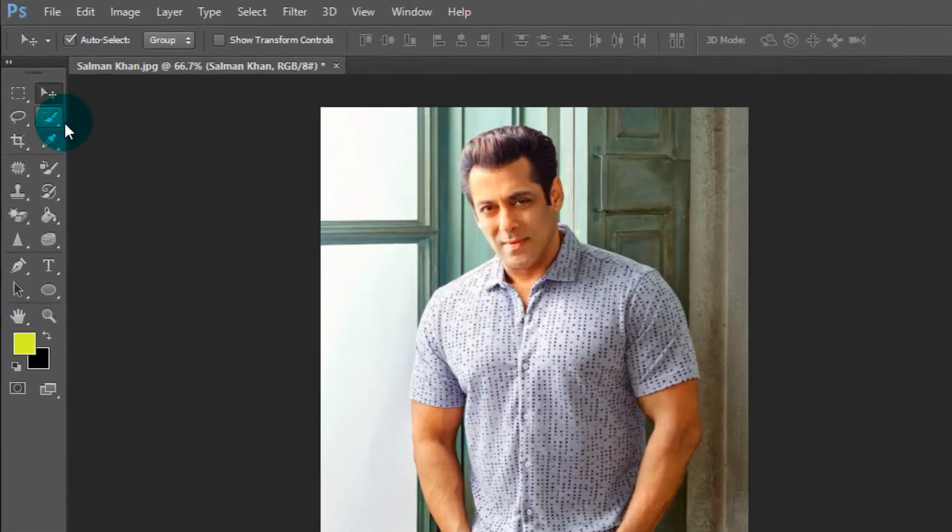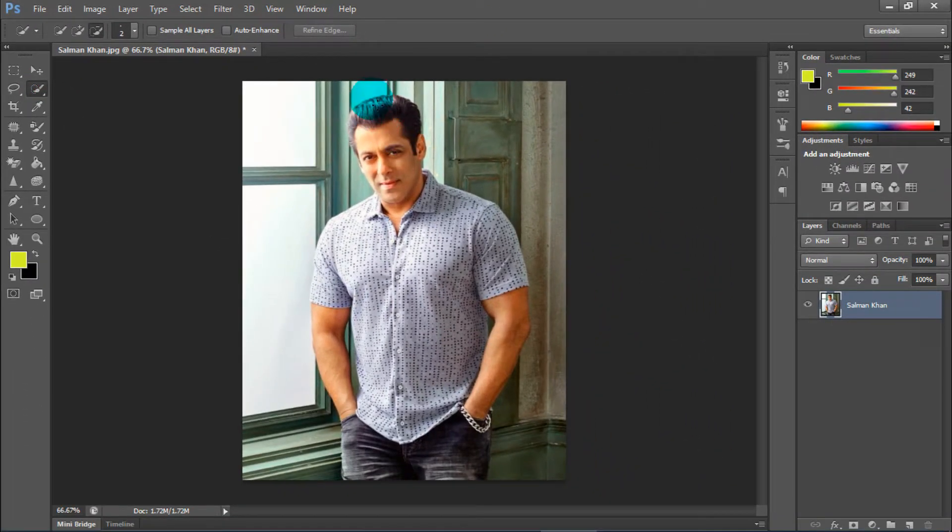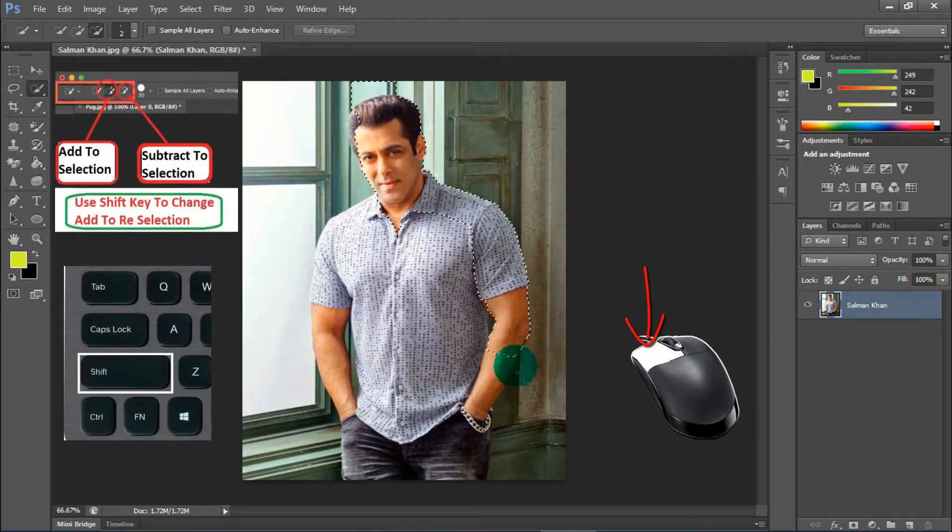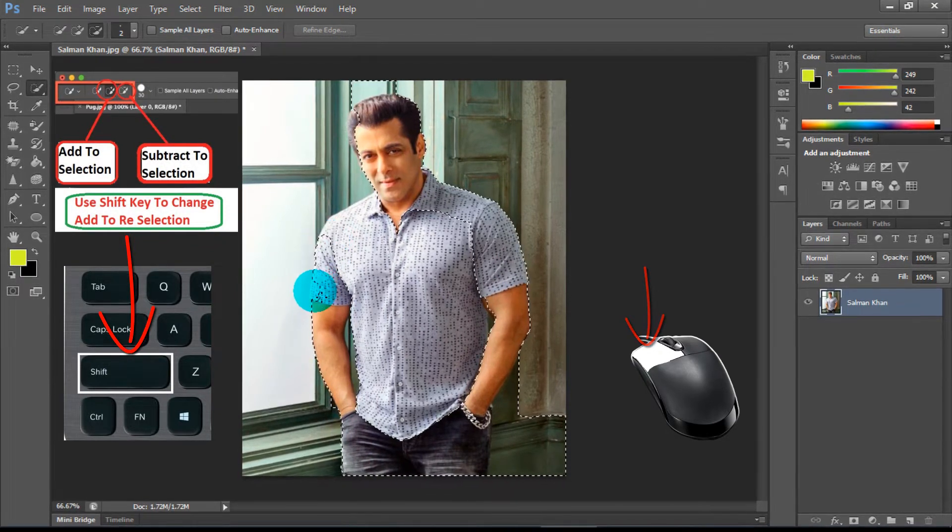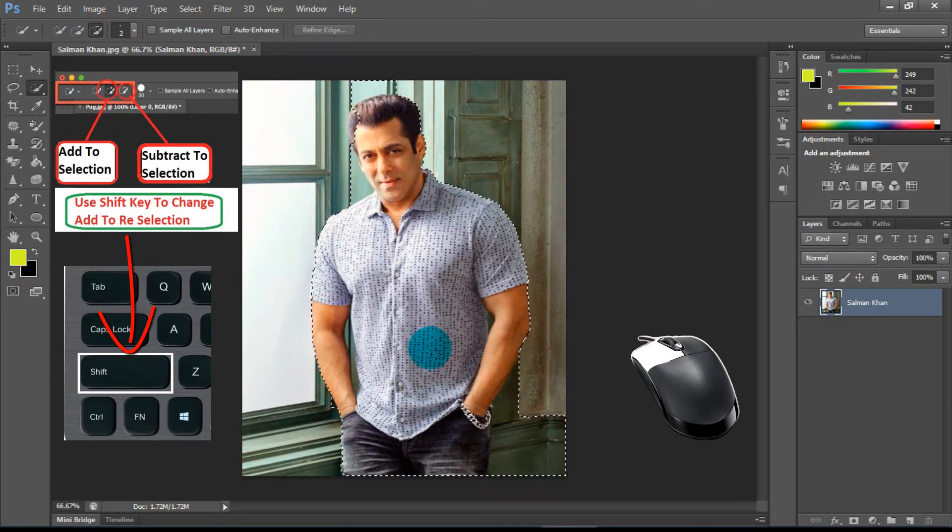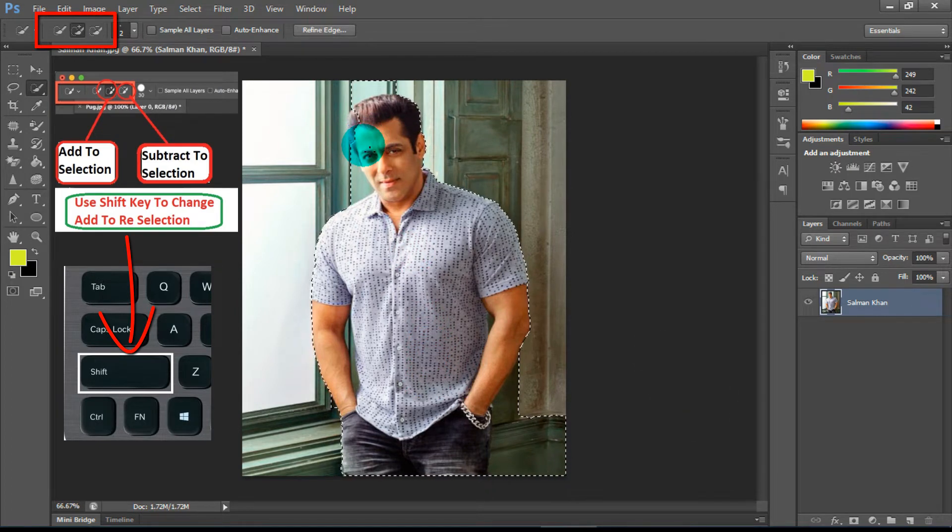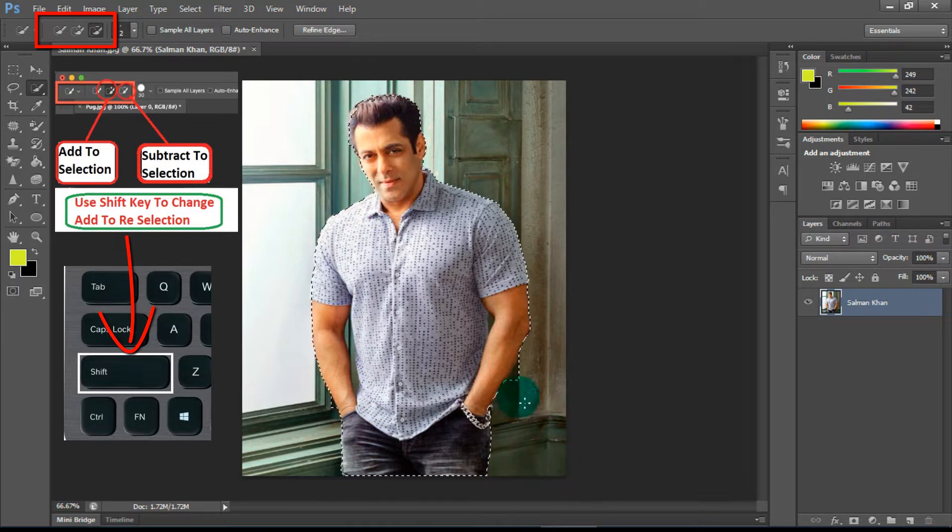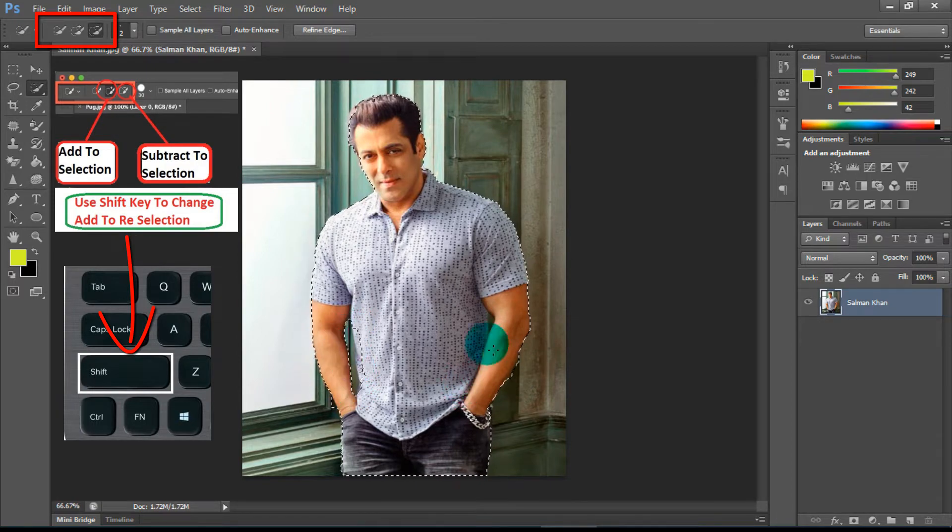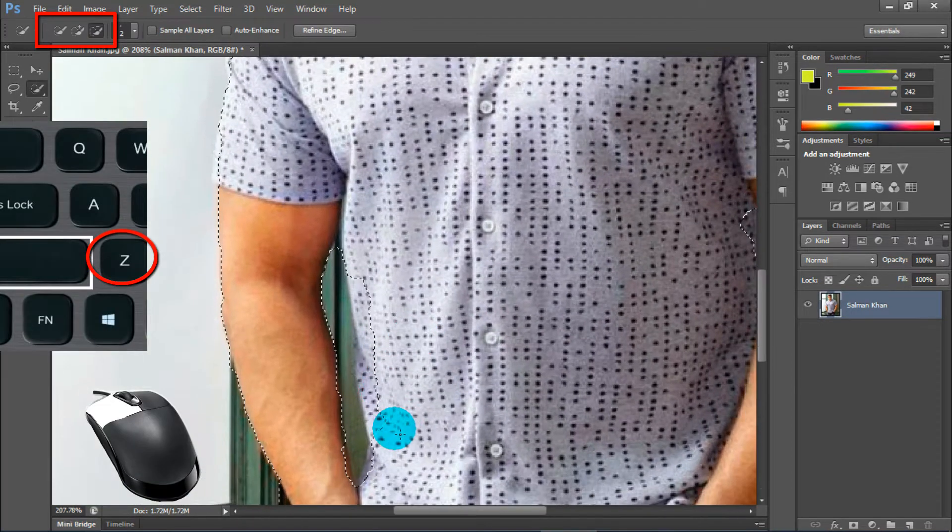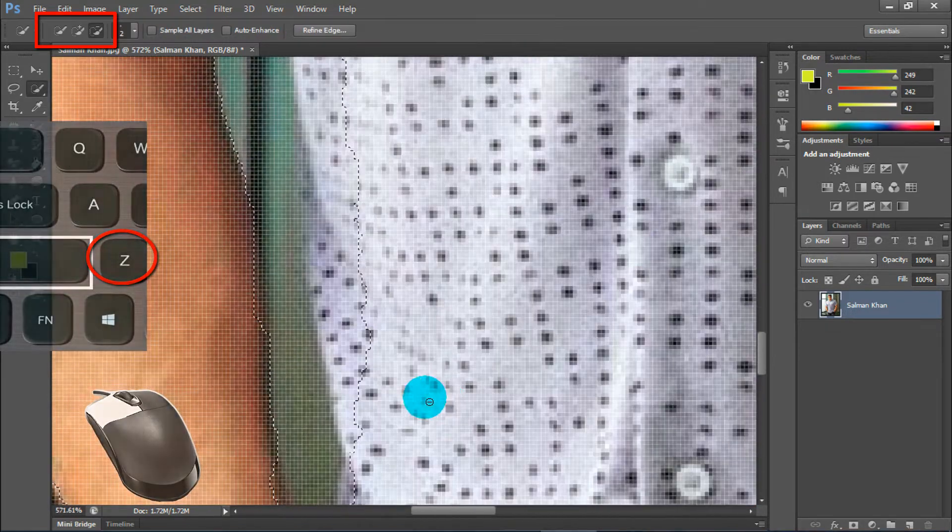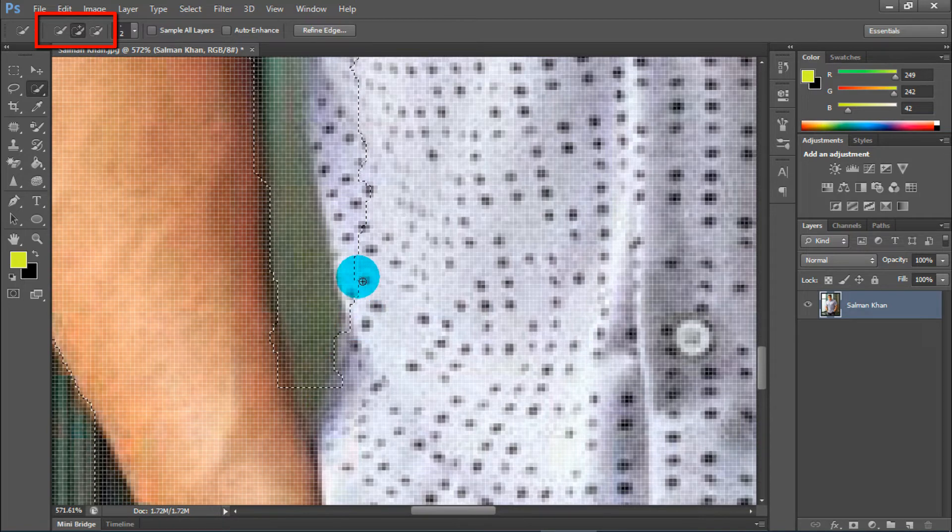Now select the quick selection tool and select the outside area carefully. In this gap also select, here also. Now zooming for profile selection. You can also select here by pen tool or lasso tool.